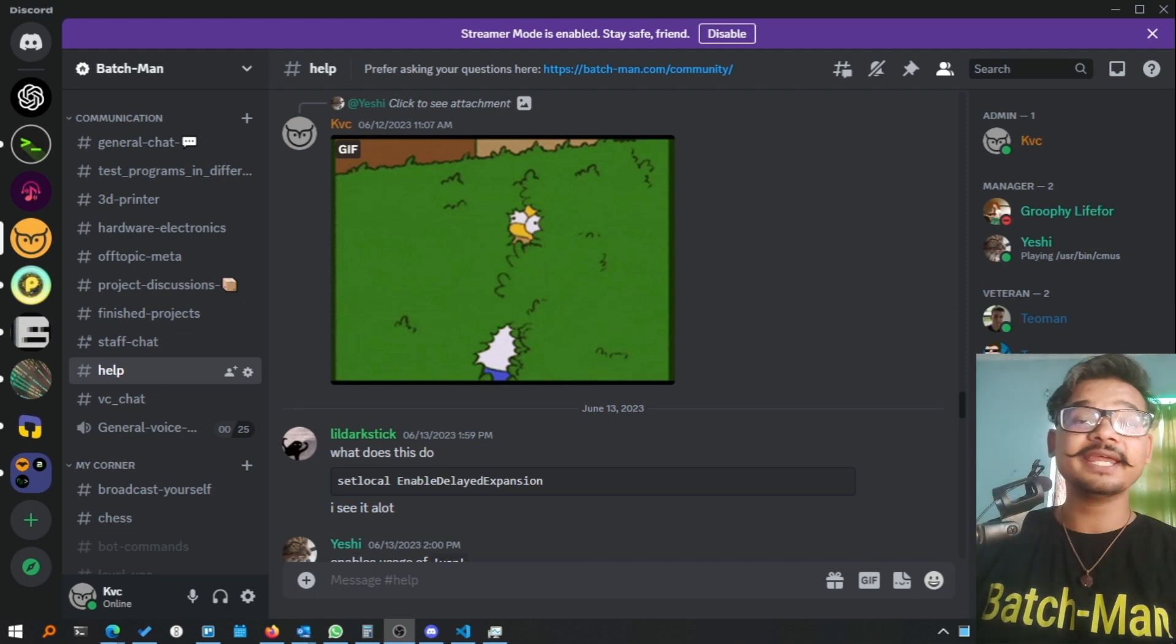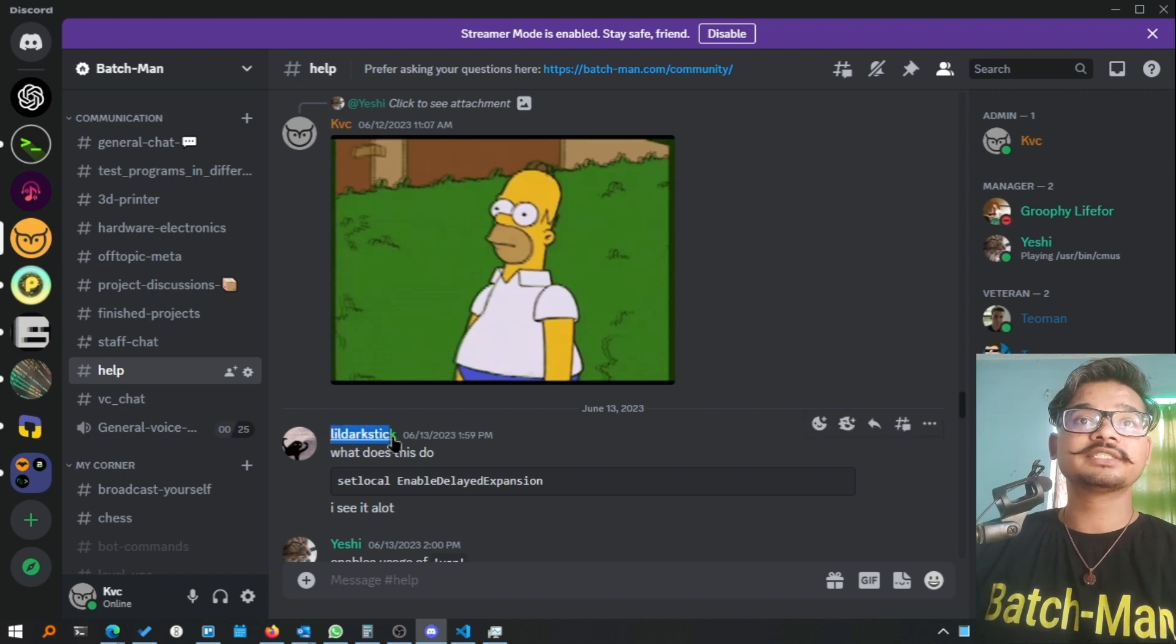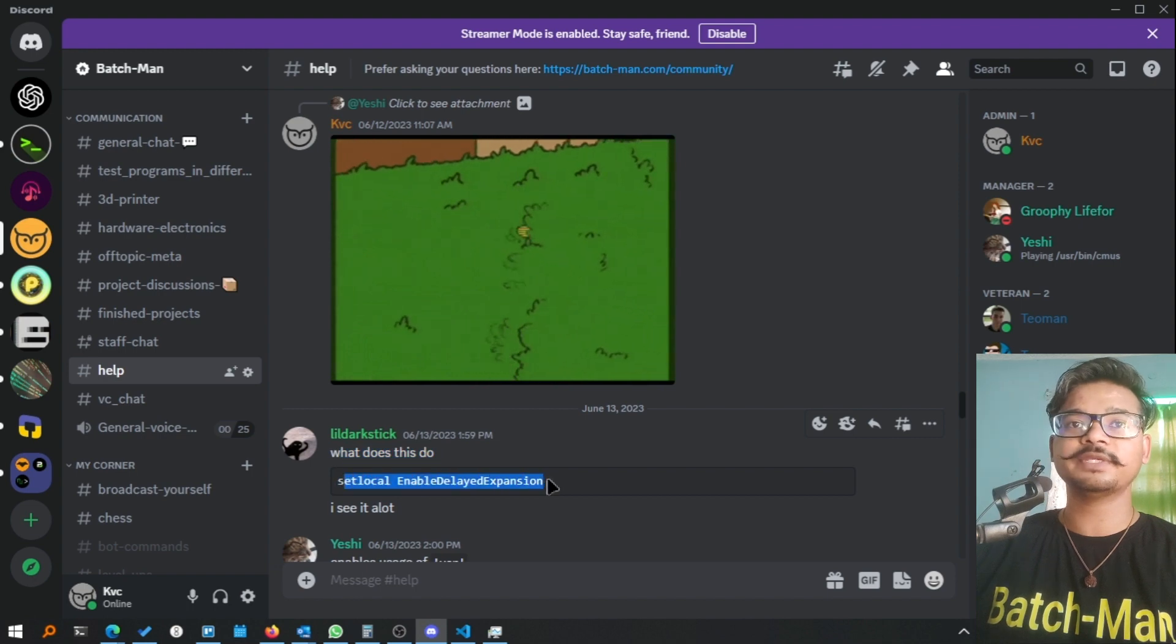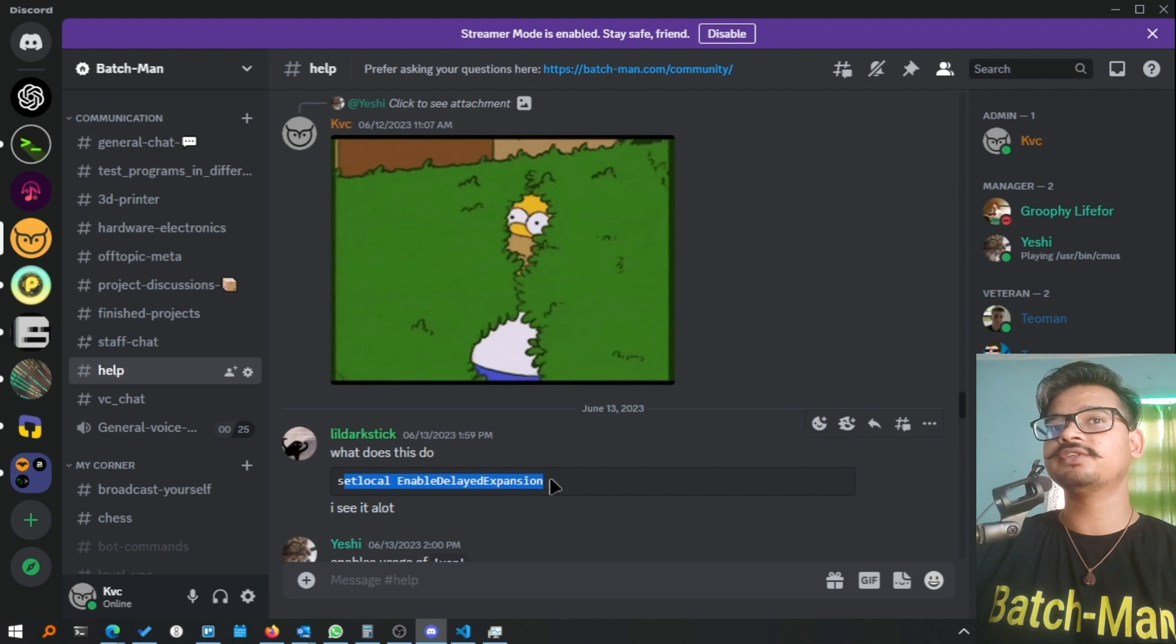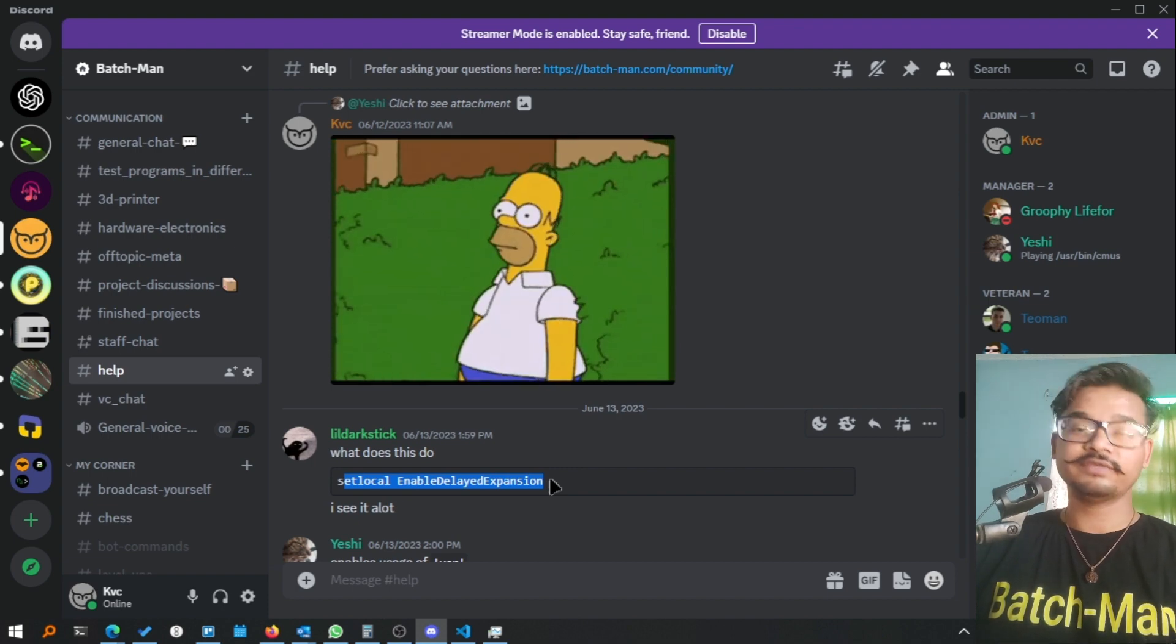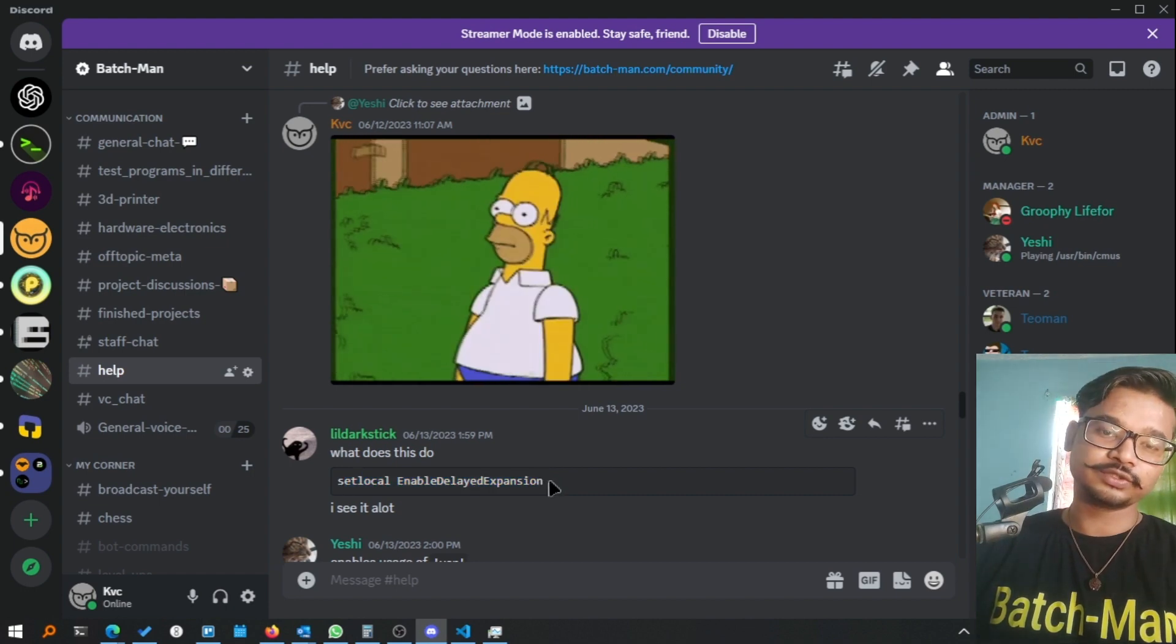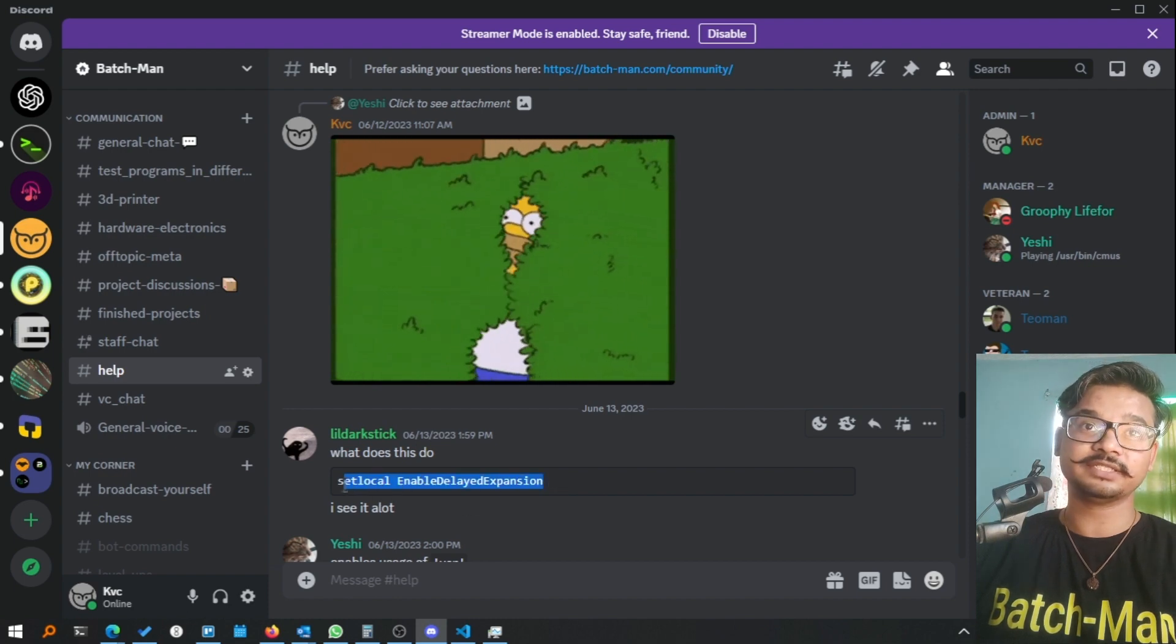Hello there, Karan here. In this video I'm going to take a question from LilDarkStick who has asked what does 'set local enable delayed expansion' do. I remember when I was starting with batch around 12 years ago, I was also confused and had this question too. So let's make a video on it to give you clarity about what this particular line does.